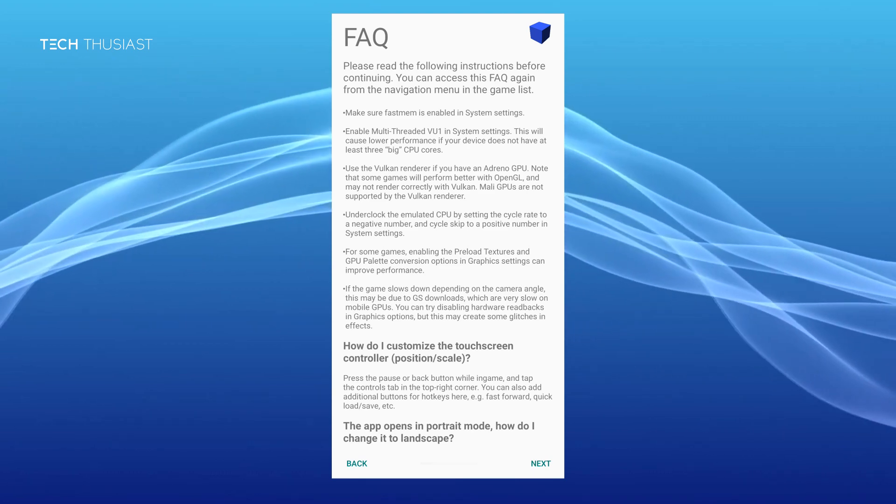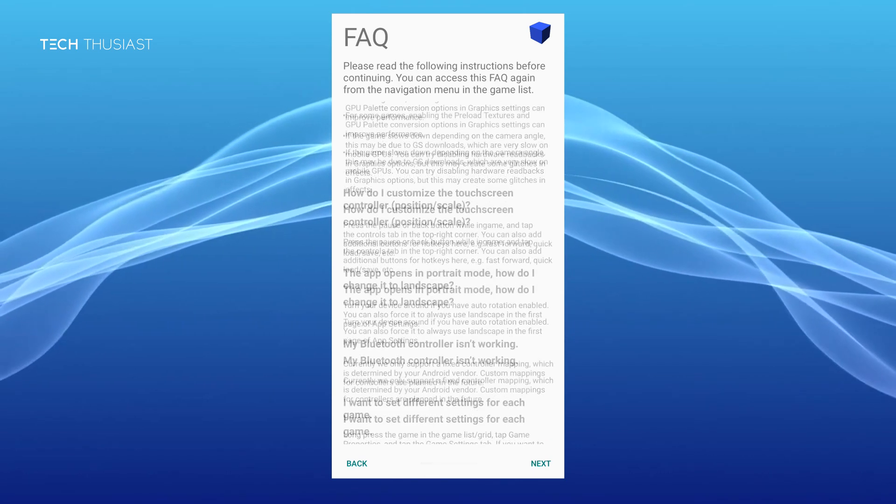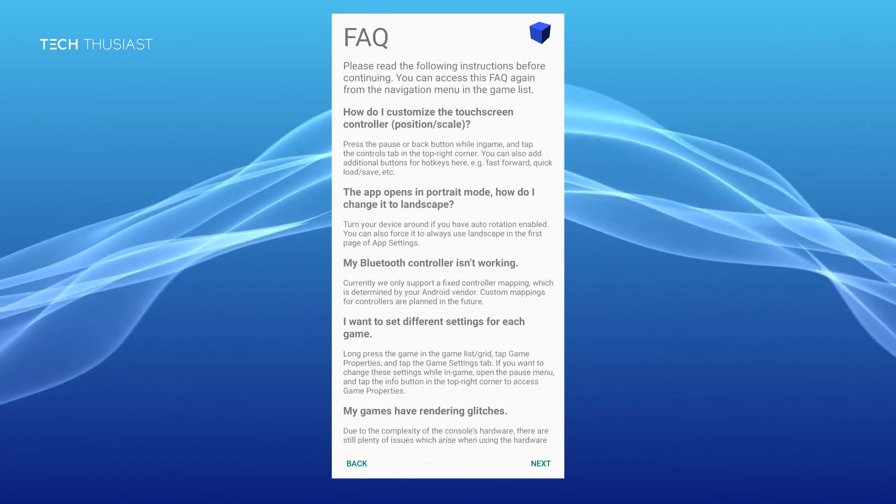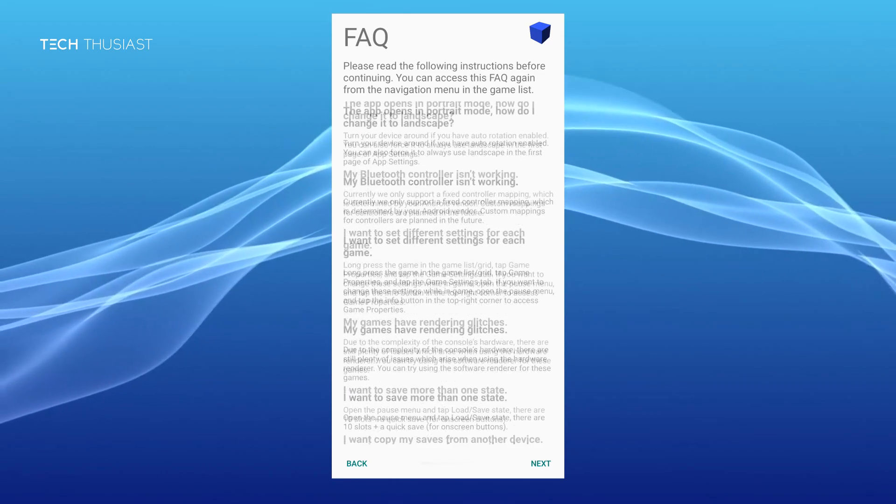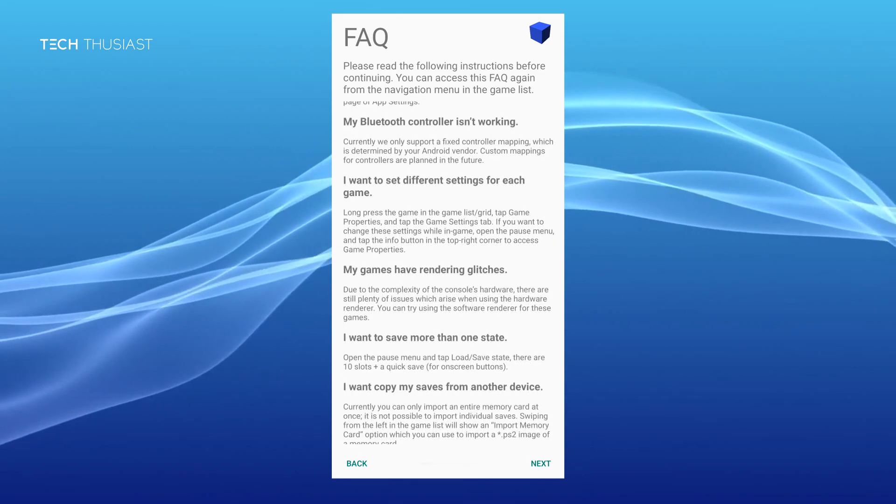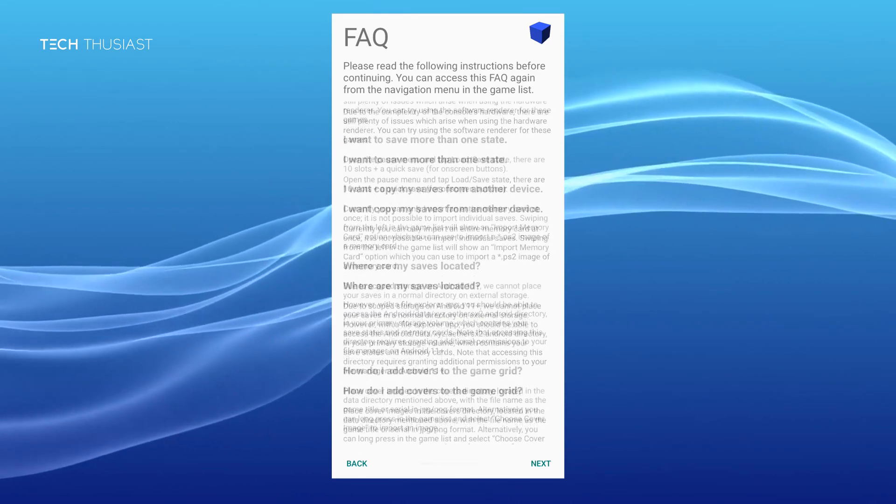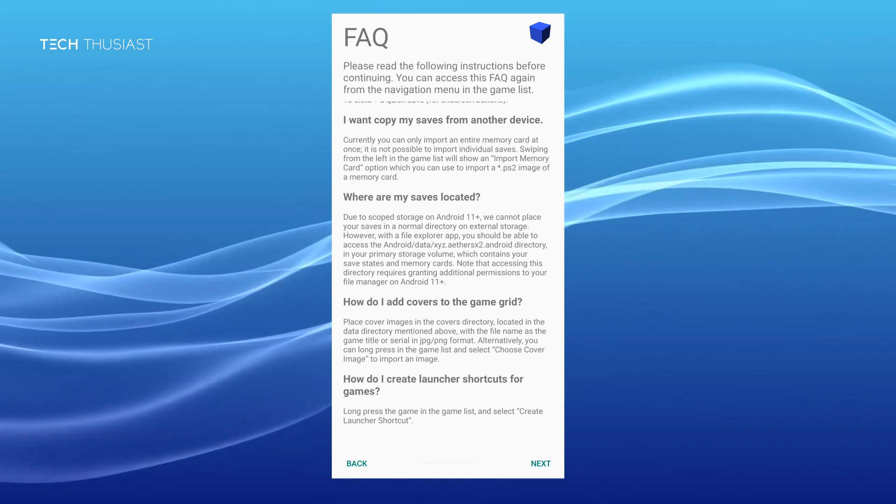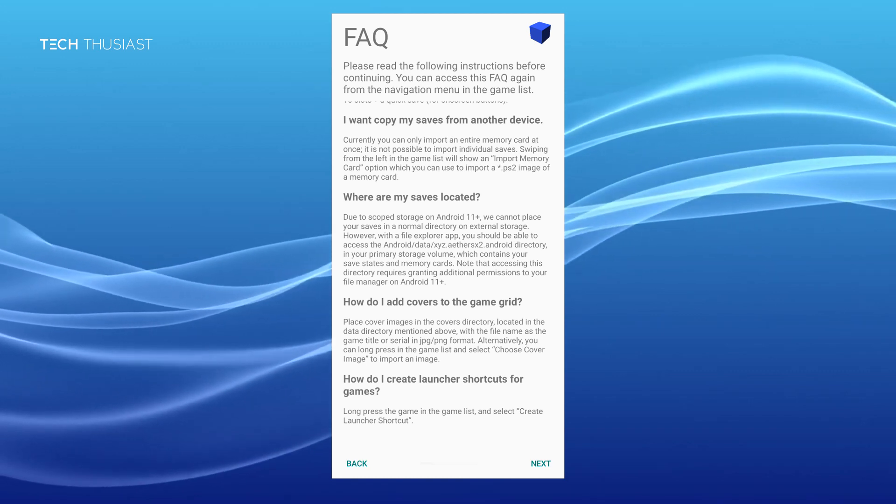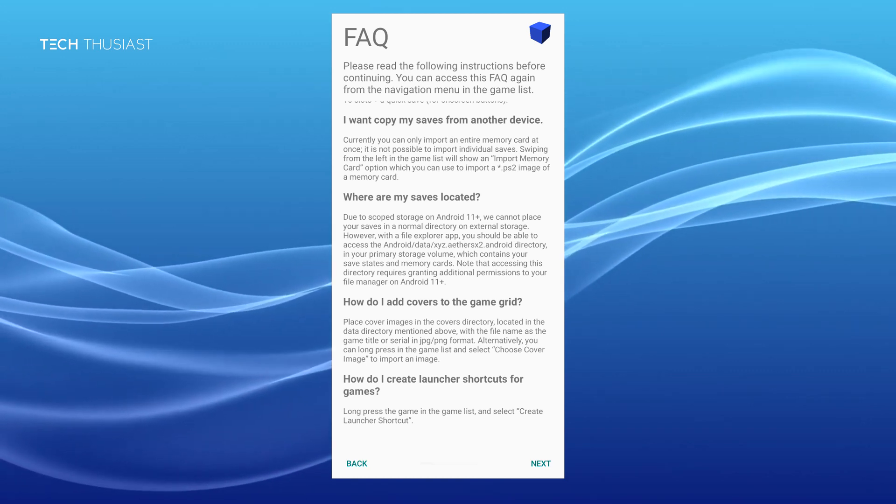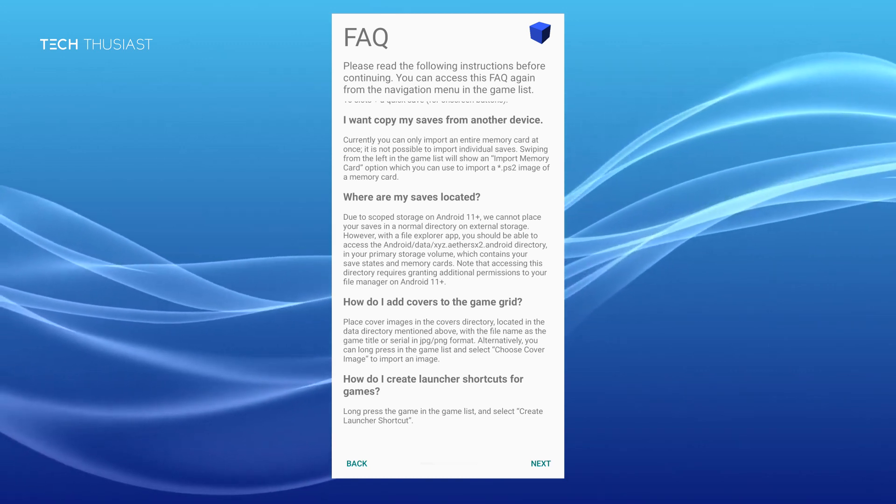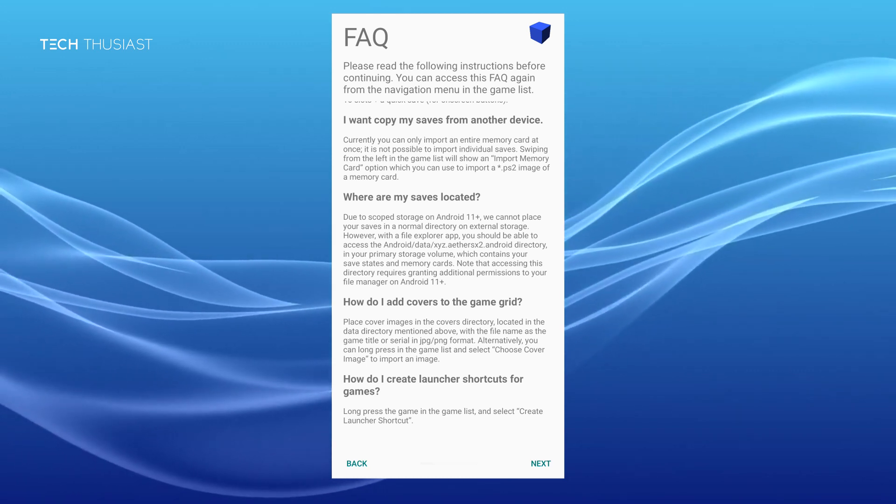There are other options such as customizing the touchscreen controls which you can go into settings and play around with those settings. There are a few more questions down below but I think we've covered the most important ones.